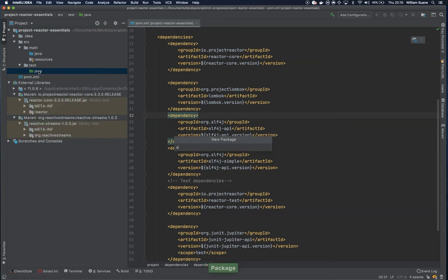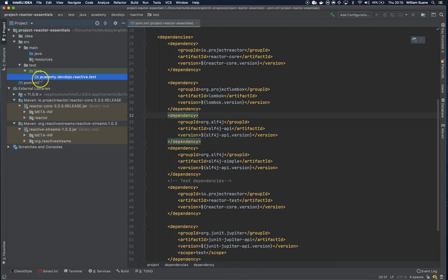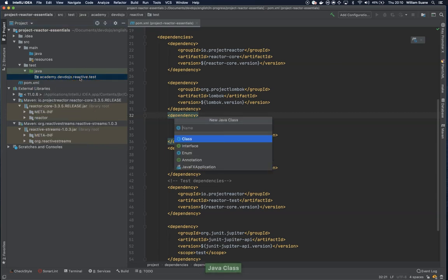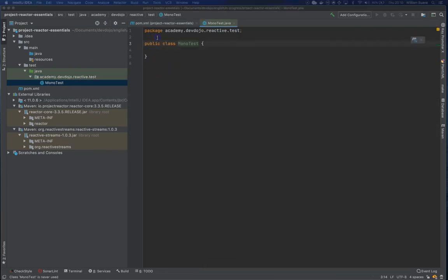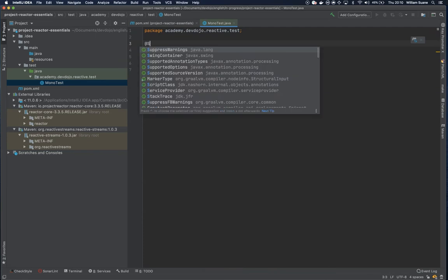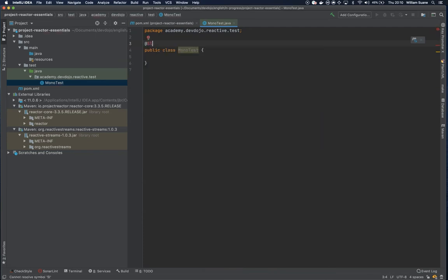So let's create a package called academy.devdojo and let's call this reactive and then test. And let's create the first class. It will be mono test. So this mono test will be the test that we will be playing. Let's just use slf4j here.